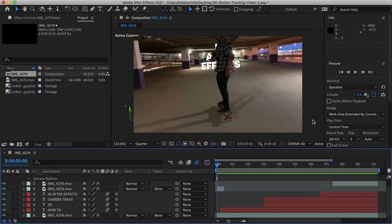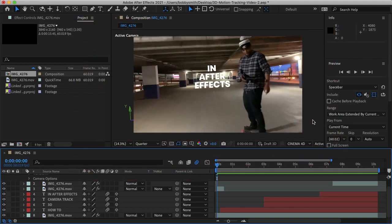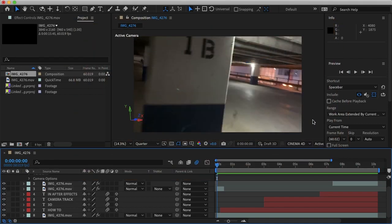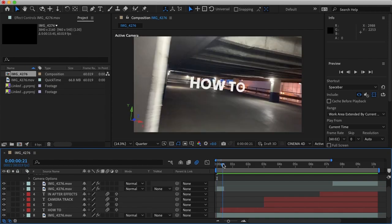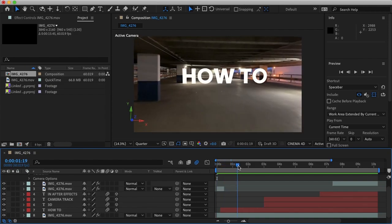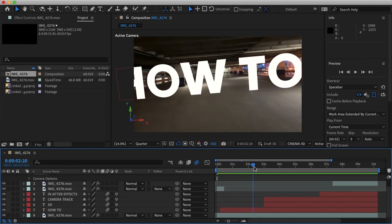Hello everybody and welcome. My name is Bobby and you're watching Mind Island Design. Today I'm going to show you how you can easily 3D camera track in After Effects.